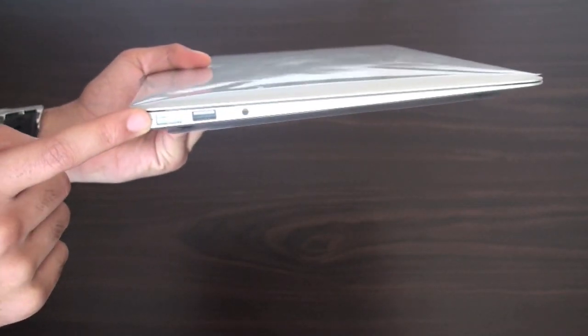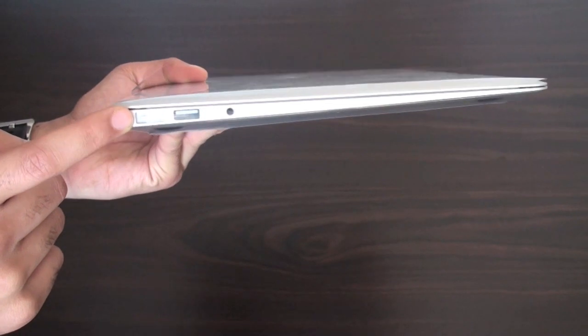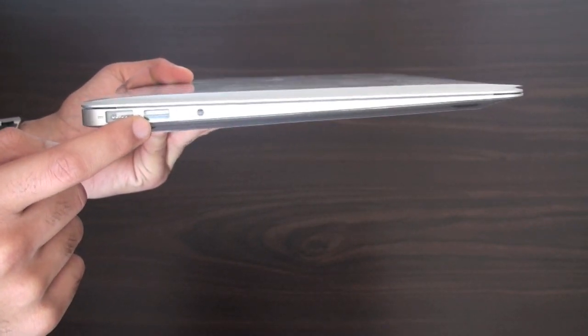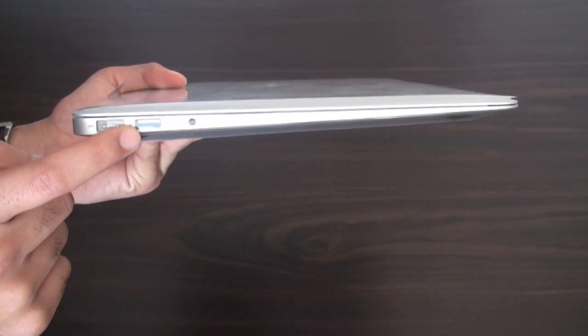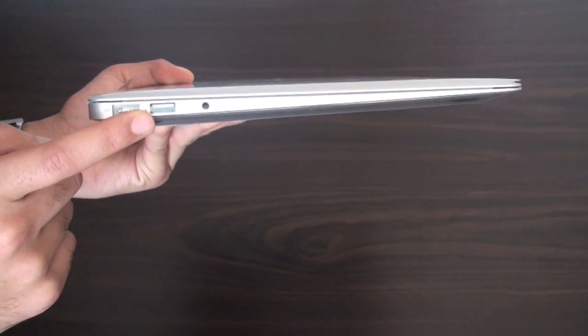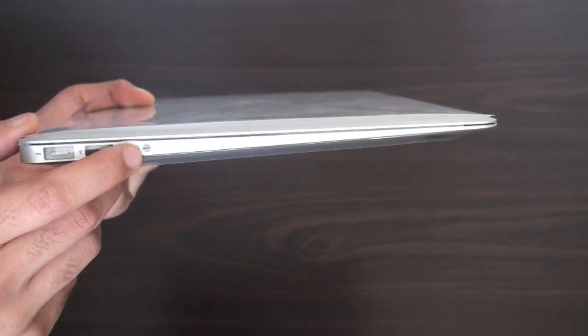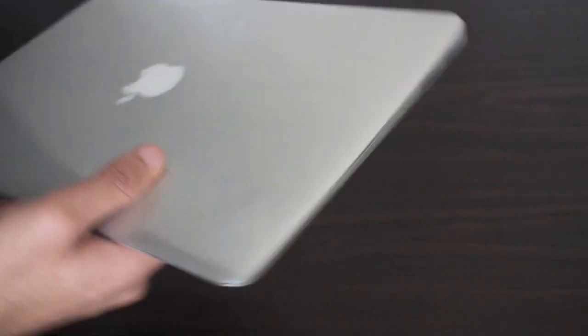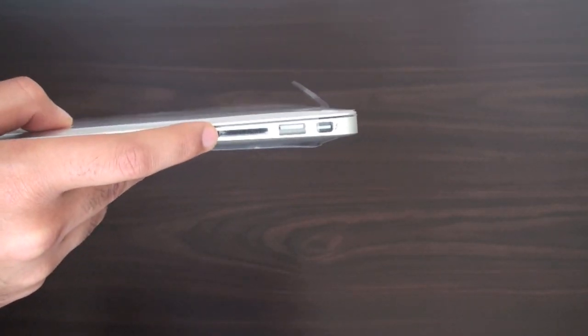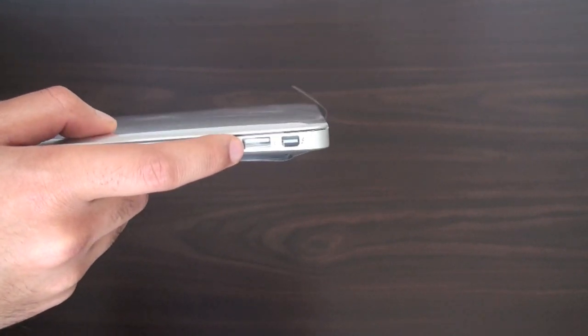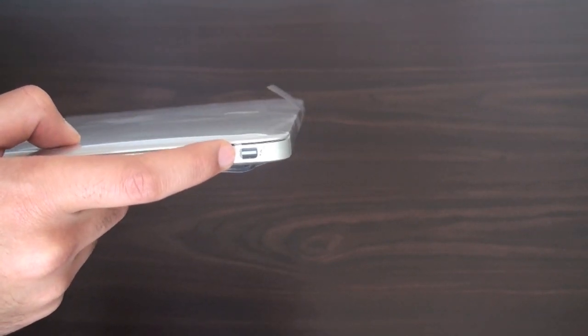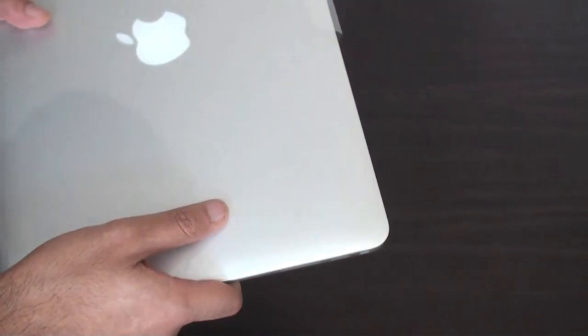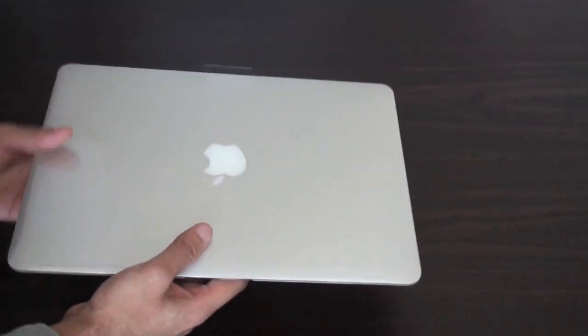Has the MagSafe port here for the power adapter. Has the USB 2.0 port, which is capable of up to 480 megabytes per second of data transfer. The headphone jack and the little microphone there. We've got the SD card slot. Another USB 2.0 port. And the Thunderbolt port, which is only available on the latest MacBook Airs.